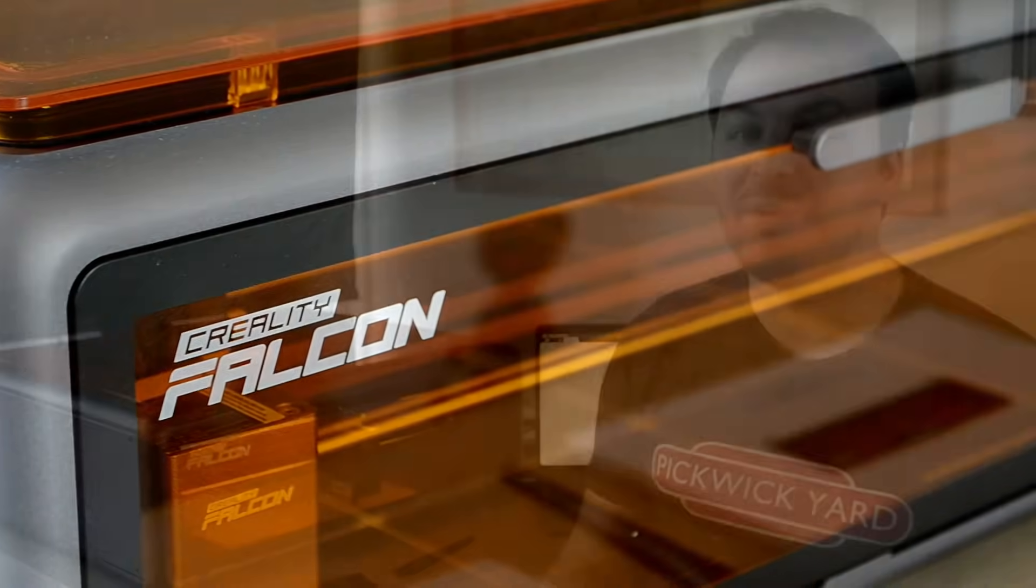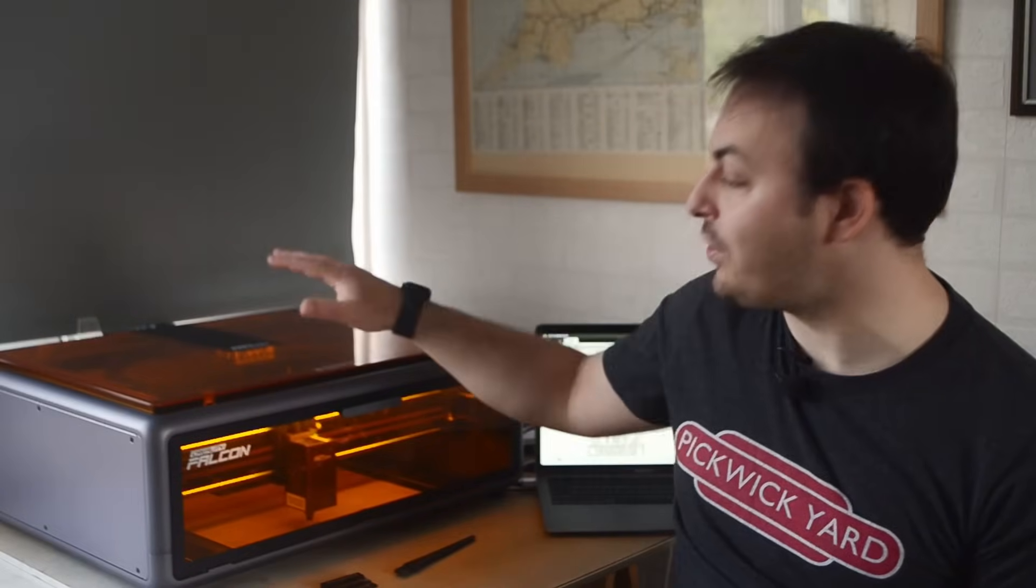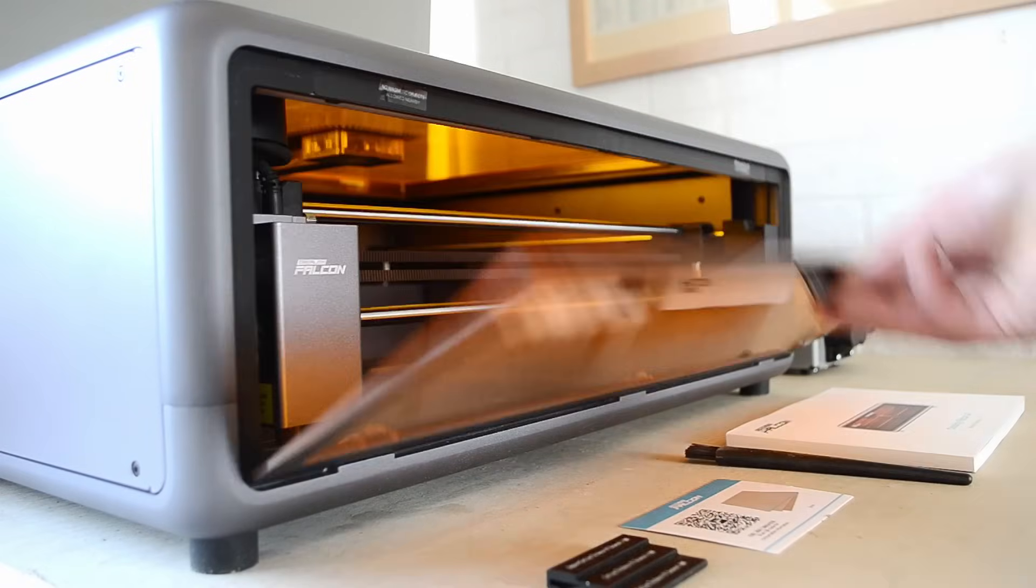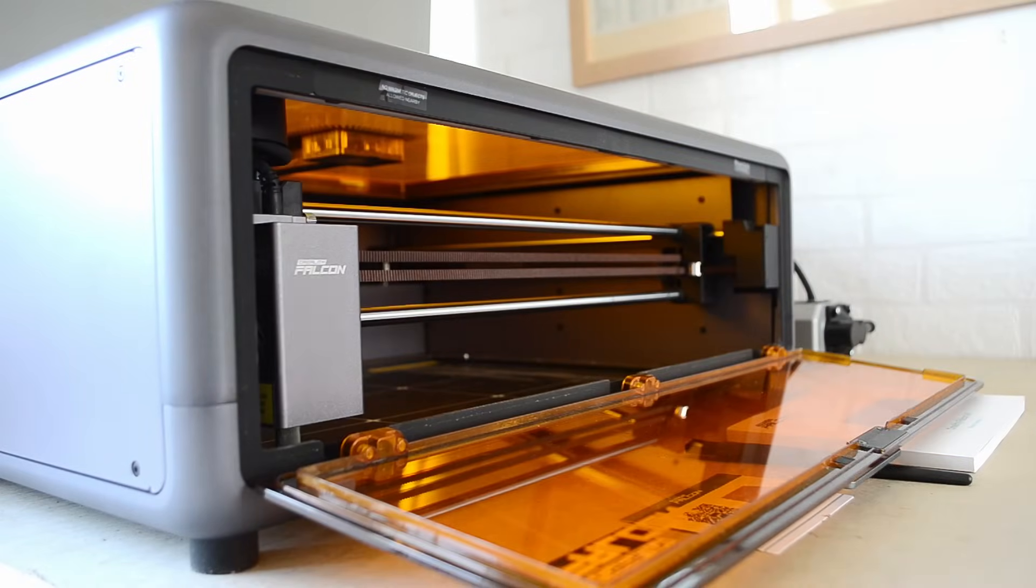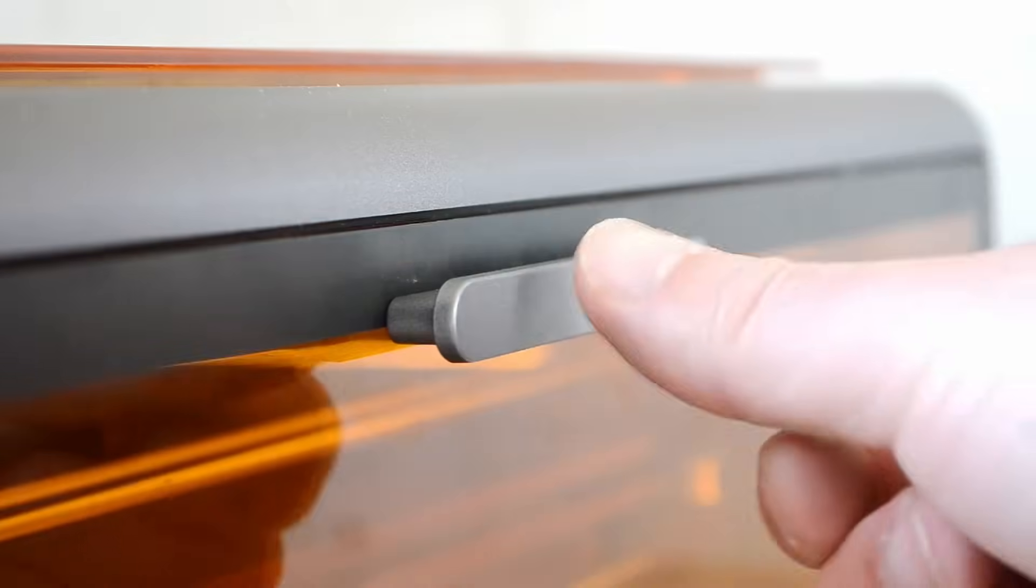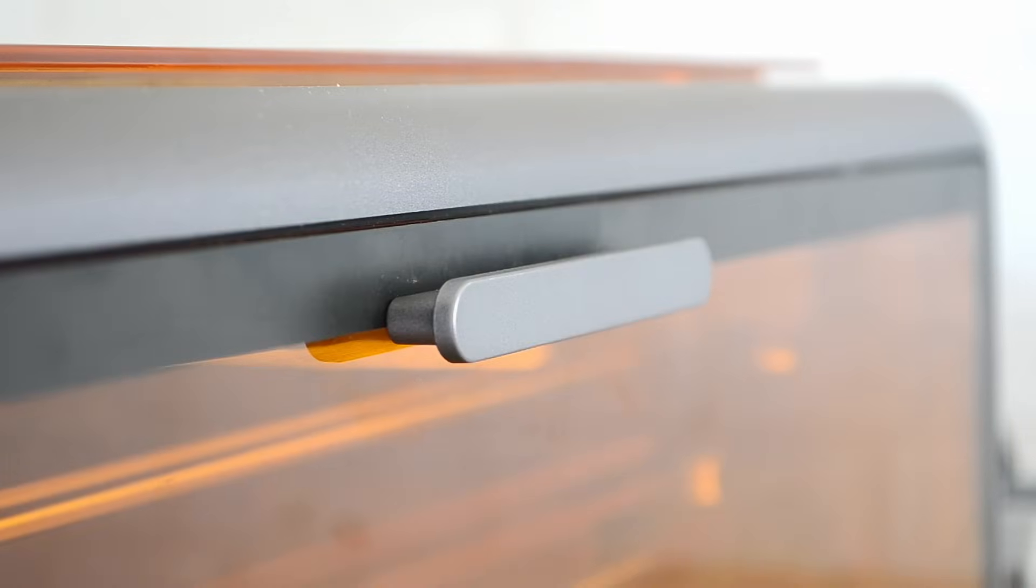And then we've also got the two orange panels, one on the top and one on the front, and they block the laser light from damaging your eyes, which is, of course, handy. These two panels also act as doors as well. So you've got the one here that opens up at the front. That's really handy for sliding in your material. And then when you close it up, it is also magnetic as well, so it clicks securely into place.